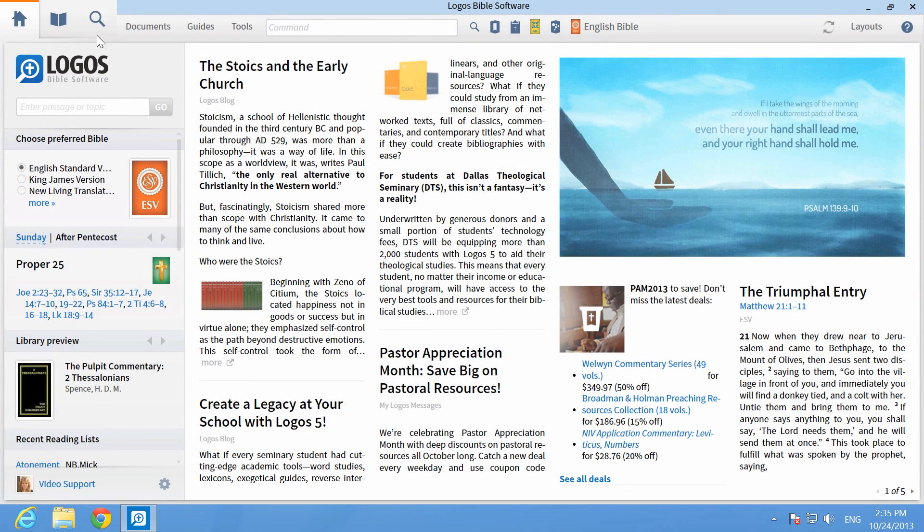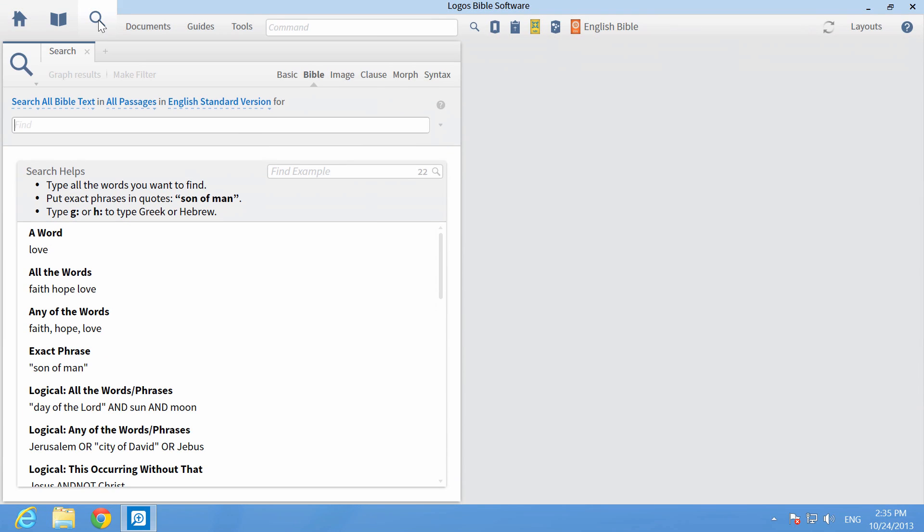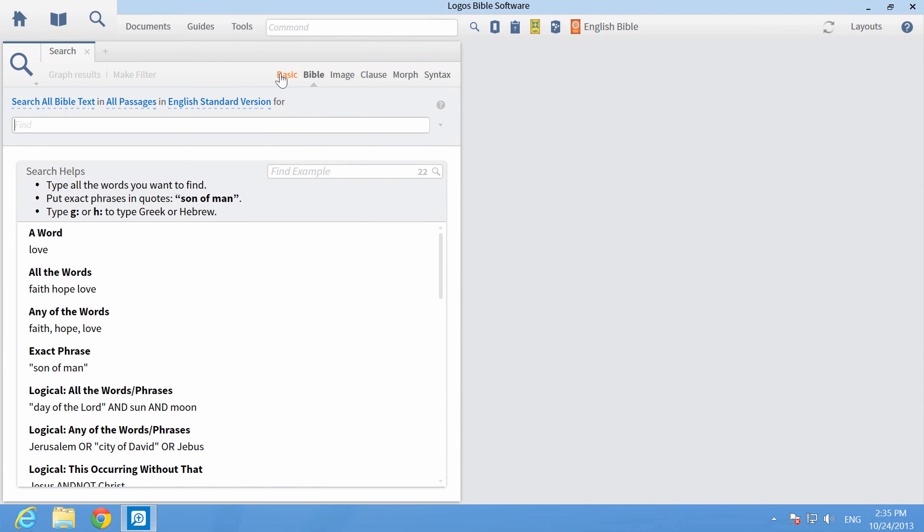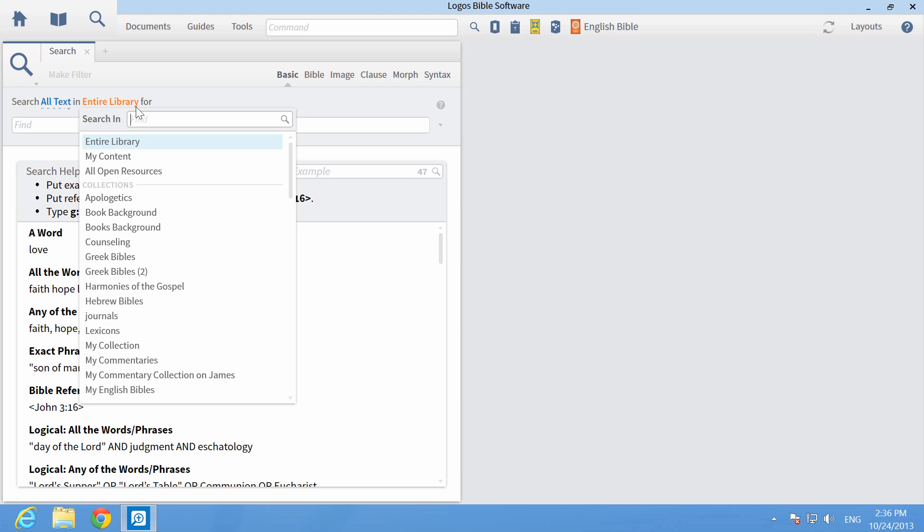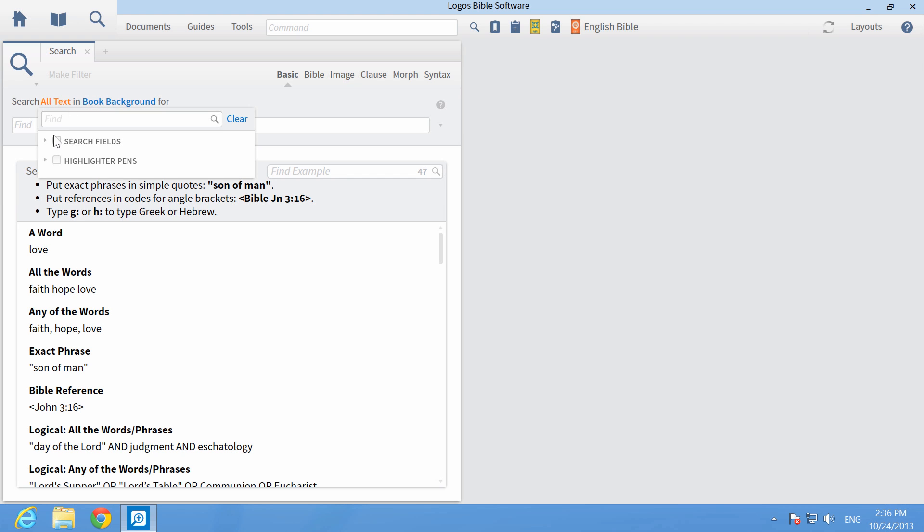Next, open the Search panel and set the search type to Basic. Select the new Book Background collection from the second drop-down menu, then click the first drop-down link to see the menu options. Click the arrow to the left of search fields.